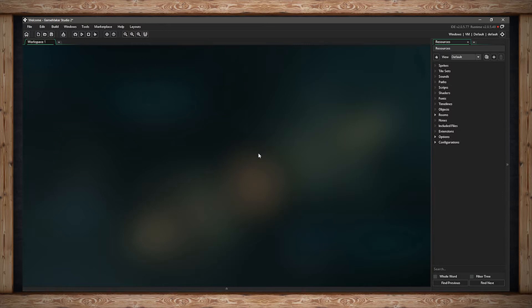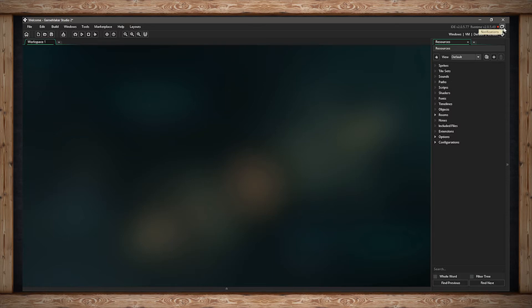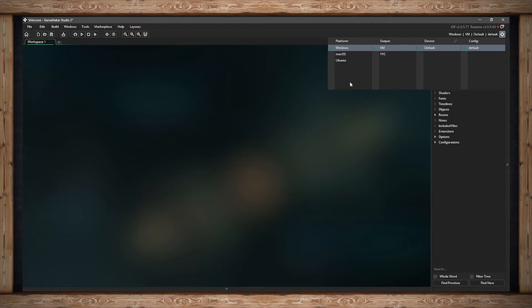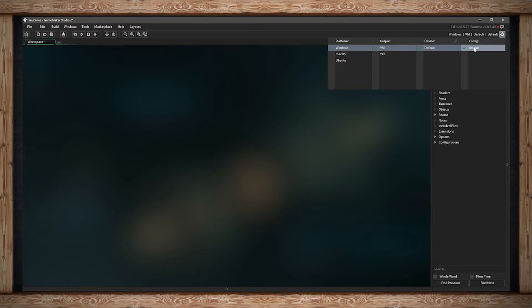Up here you'll see the version of the IDE and runtime. This is also where you have notifications. And below is your target module. This is where you can select where your outputs would be, either to Windows, Mac, Ubuntu, and later ones as they come out. You can select whether you're going to use VM or YYC for your output. And your device and configuration are your own setup. These are default and you can make your own later.